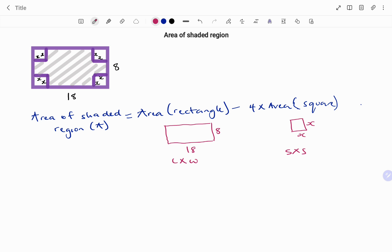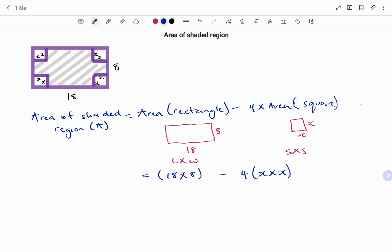For the square, it's side times side since the sides are the same length. That equals the length 18 times the width 8, minus 4 times x times x — 4 because we have four squares in the rectangle. Therefore the area A equals 18 times 8, that's 144, minus 4 times x squared. Let's look at two more examples.